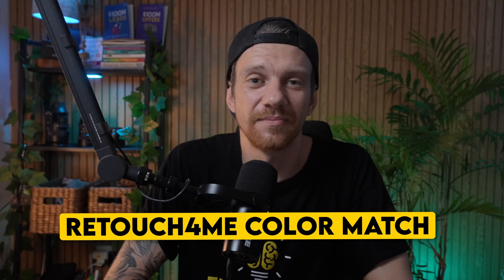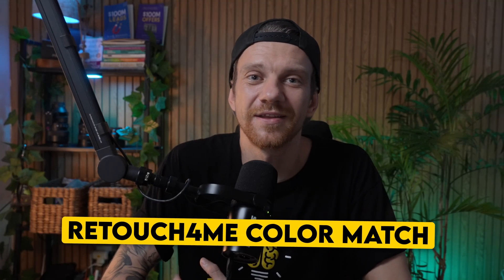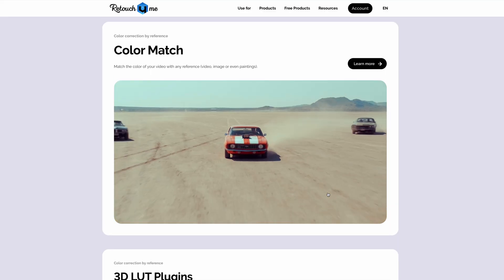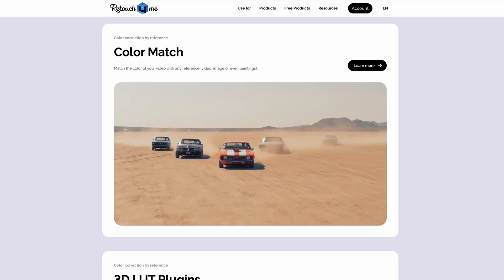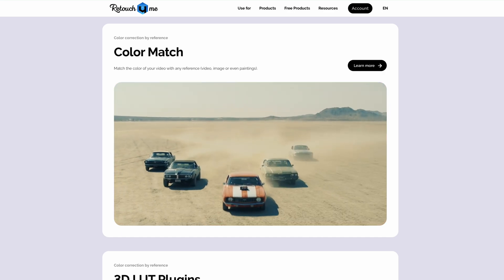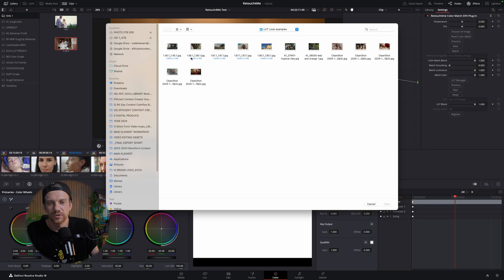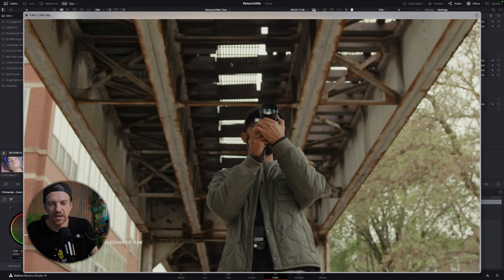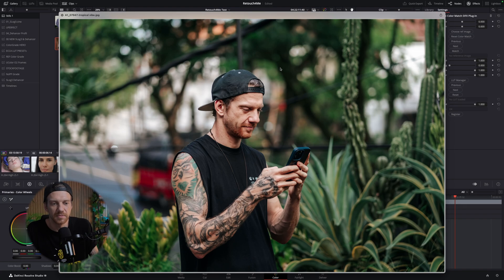Plugin number three is the Color Match: instantly copy any color grade. This plugin is a game changer for color grading. Want your video to look like a scene from Blade Runner or Mad Max? Just upload a frame image or video frame and Retouch Me will automatically apply the same color palettes to your footage. You can also access their LUT library and online library for free and premium LUTs to instantly upgrade your look. This isn't just for pros. Even beginners can get stunning cinematic results without touching complex color wheels.